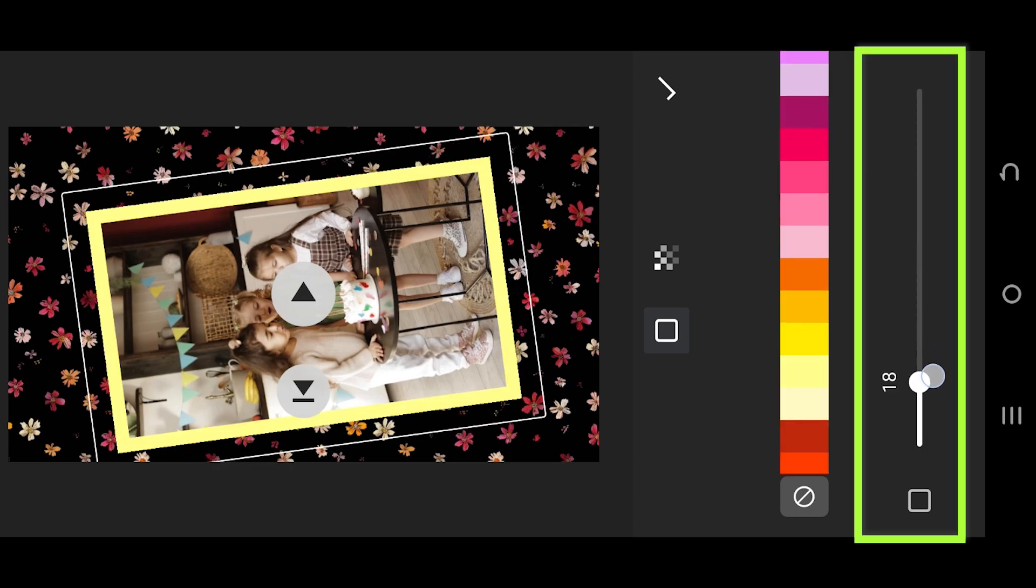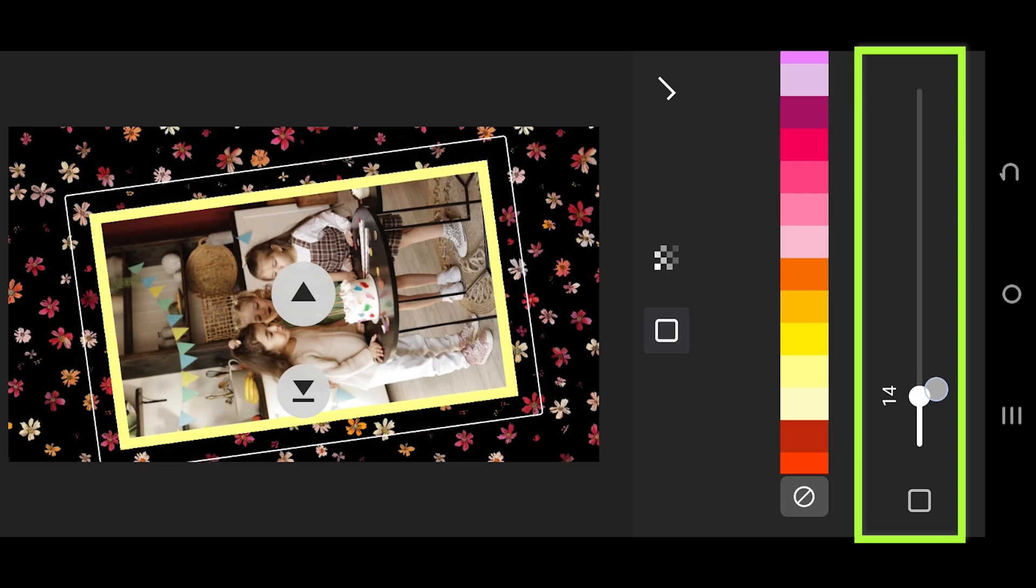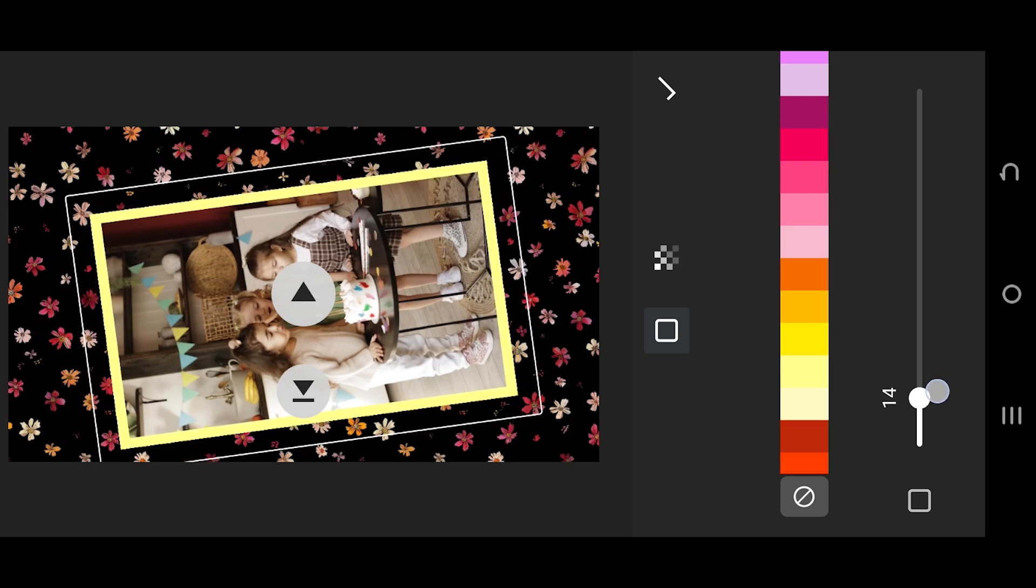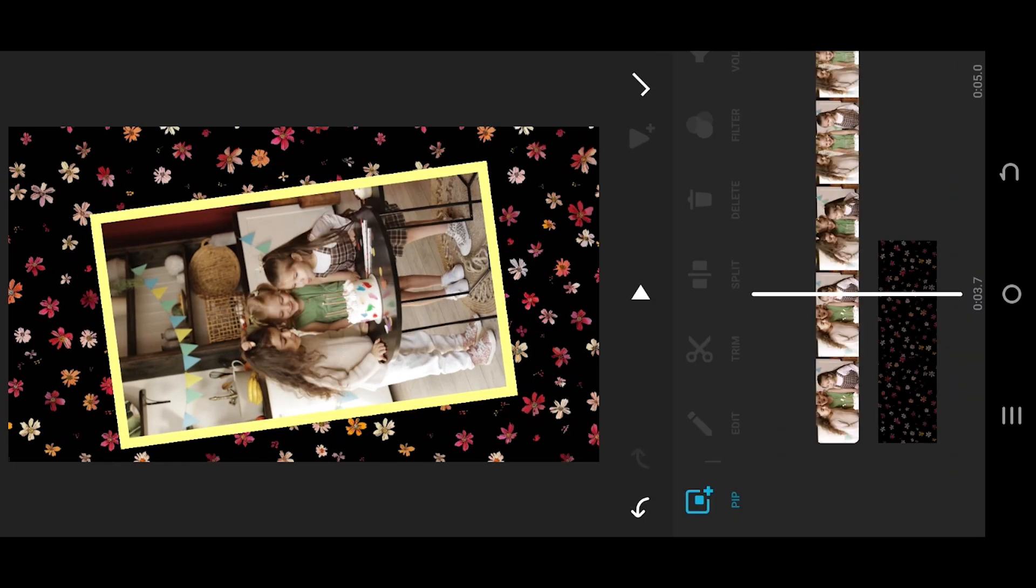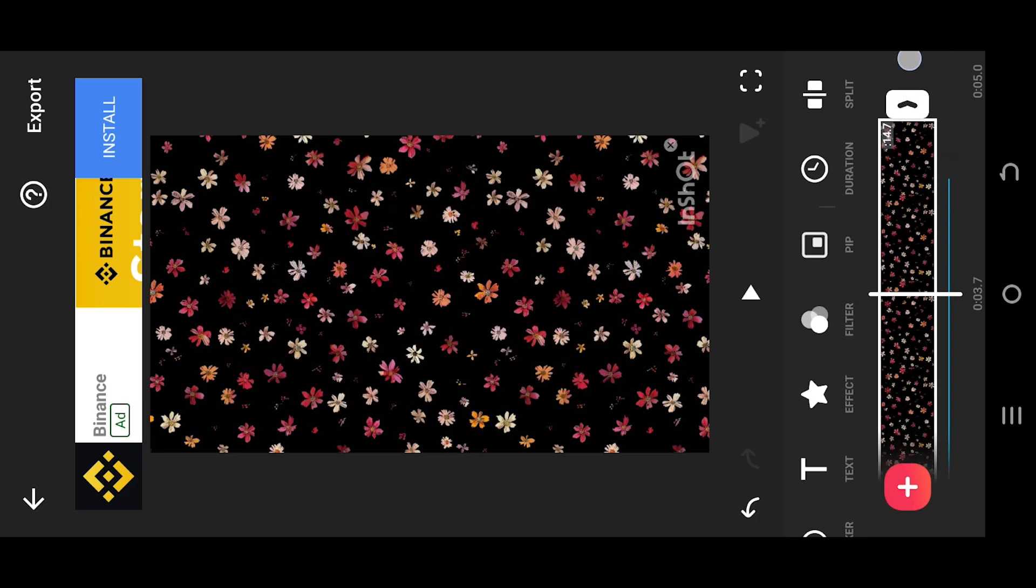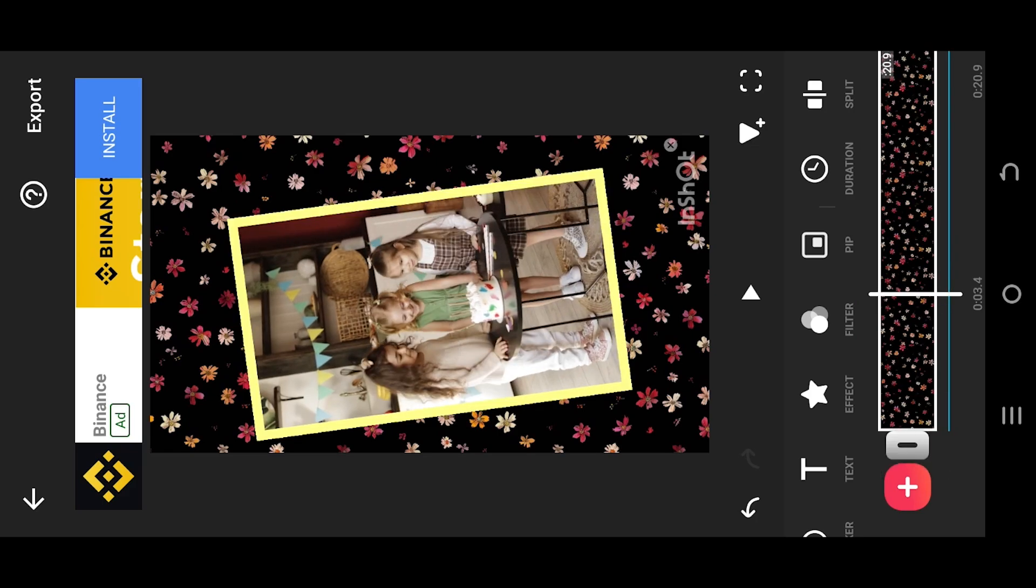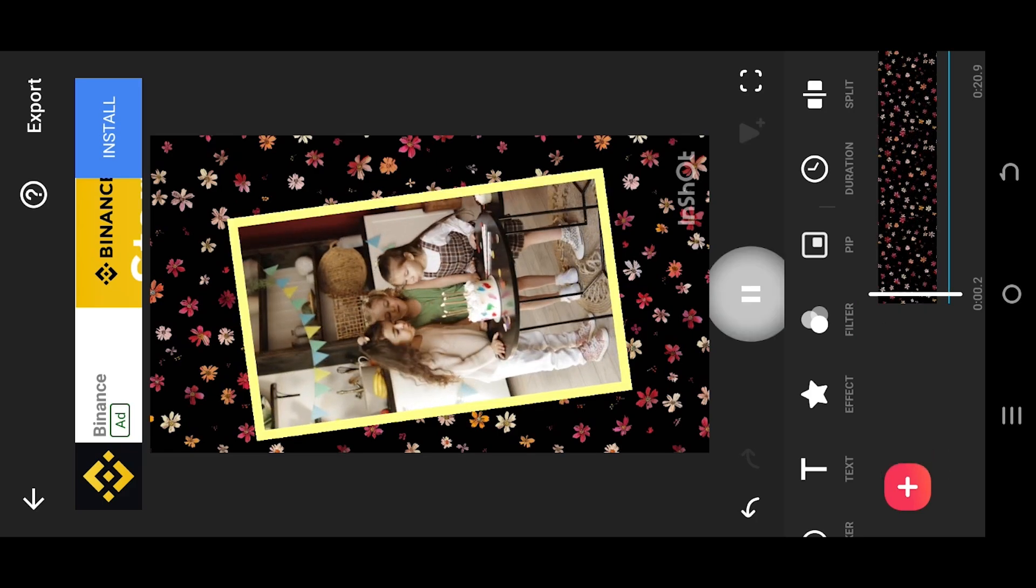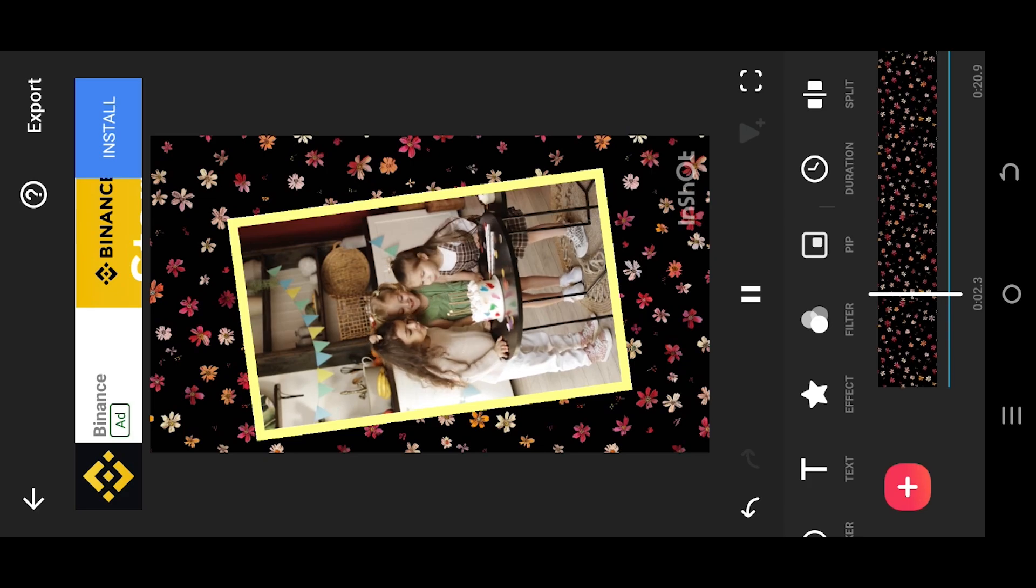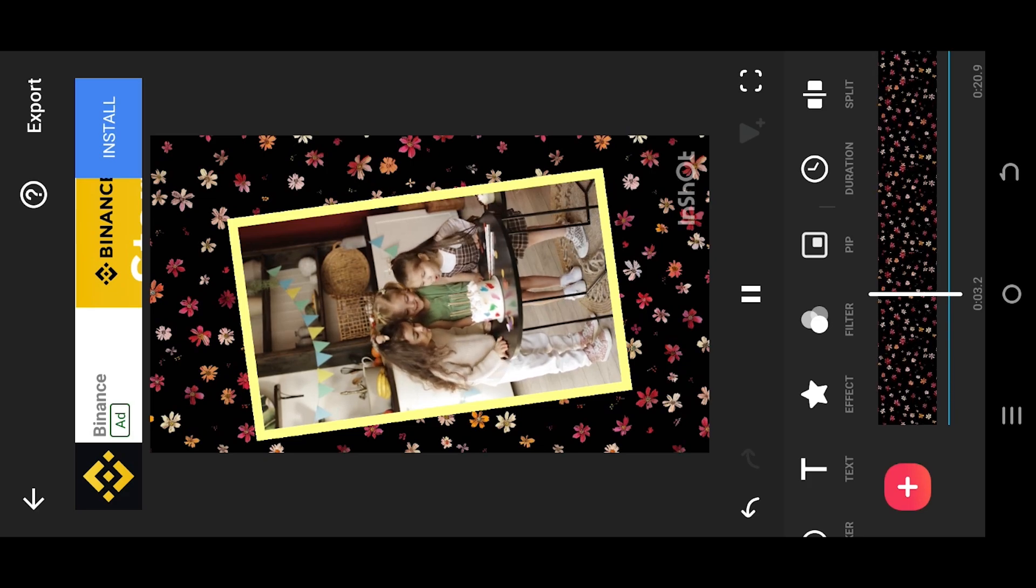Move the bottom slider to adjust the border width and we are done. Also don't forget to adjust the base layer length. That's all. Thank you guys for watching, have a good day.